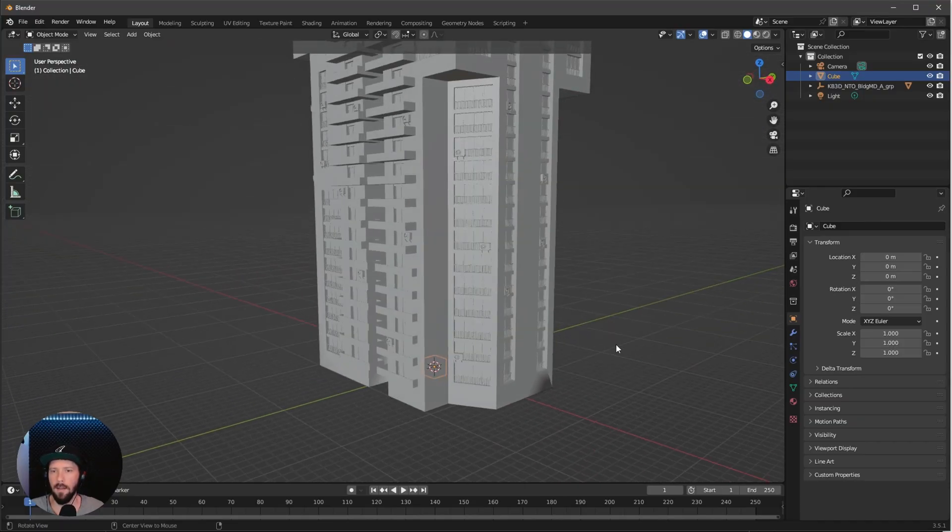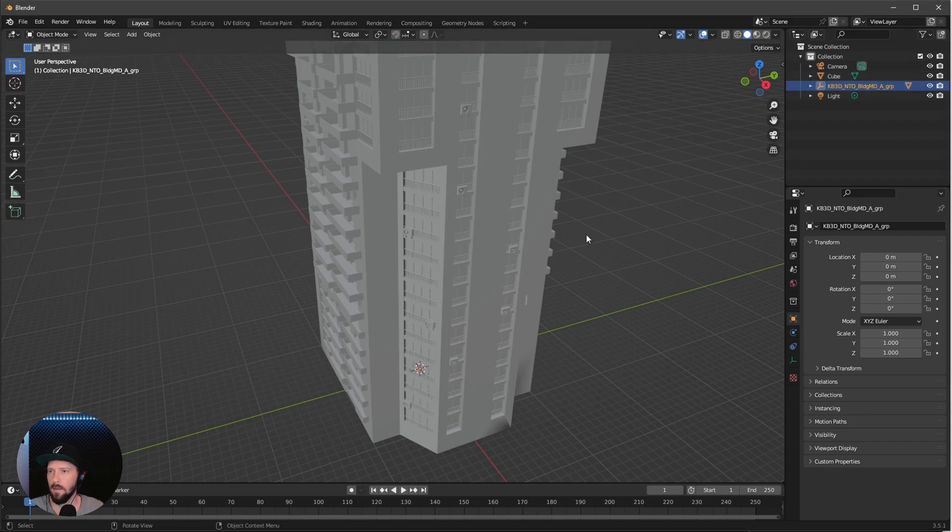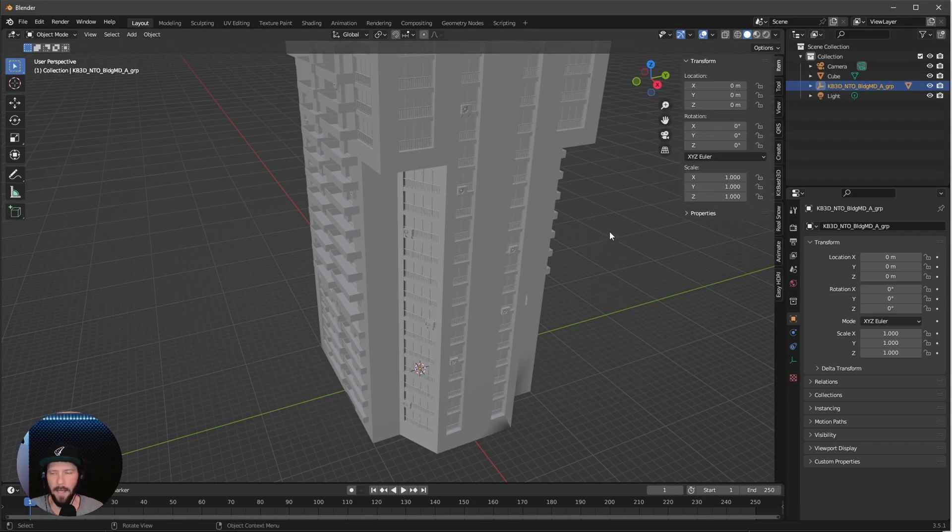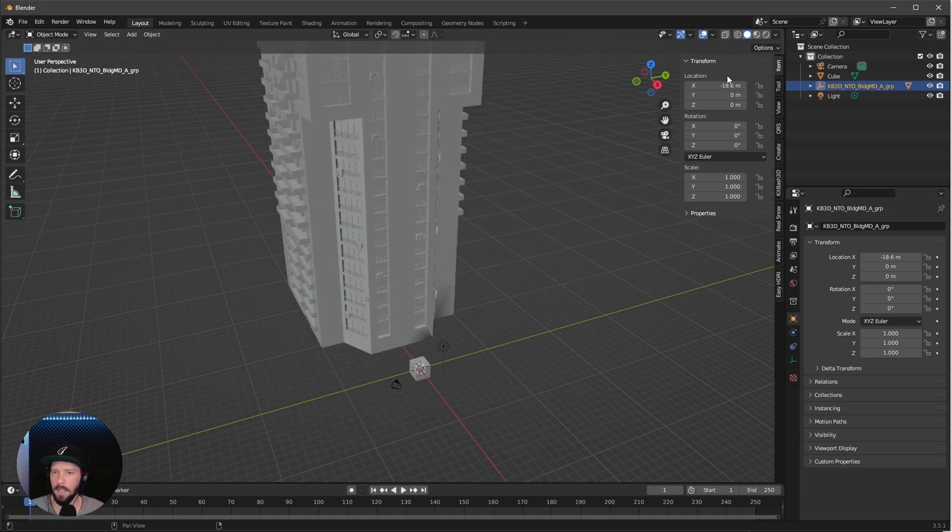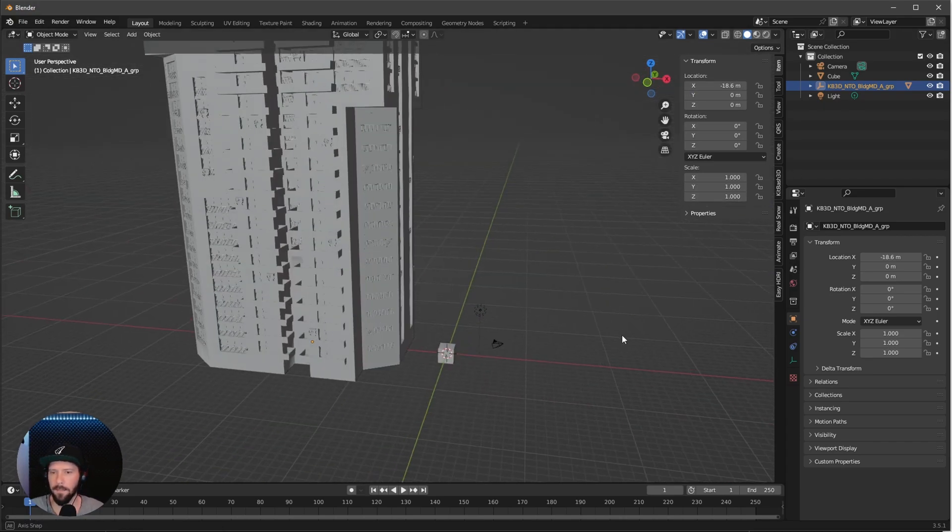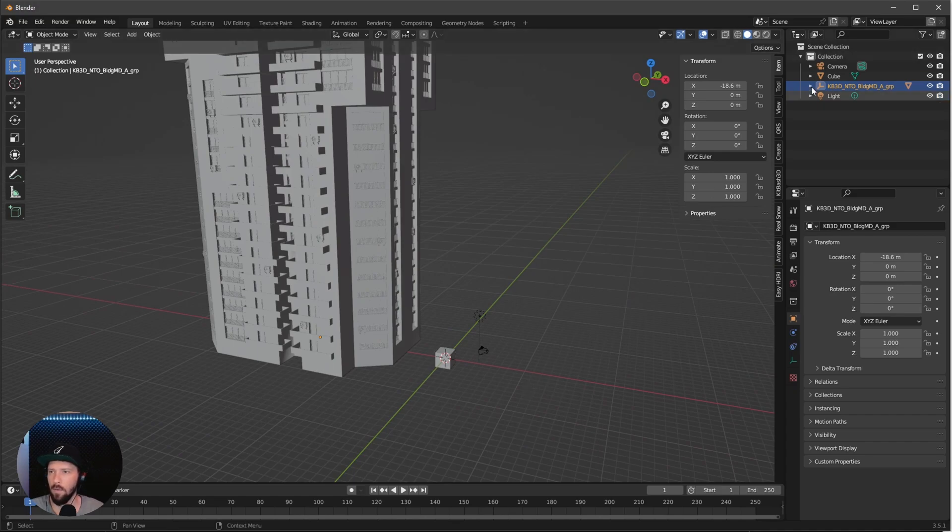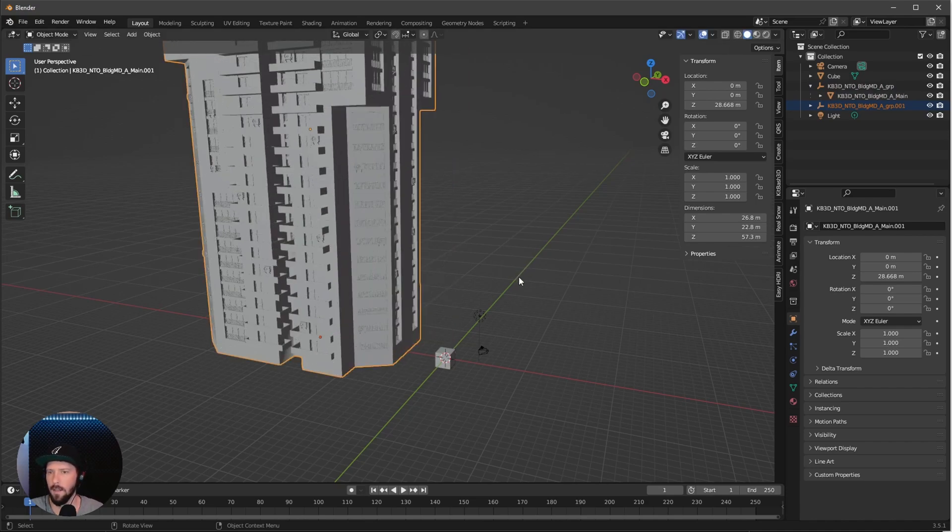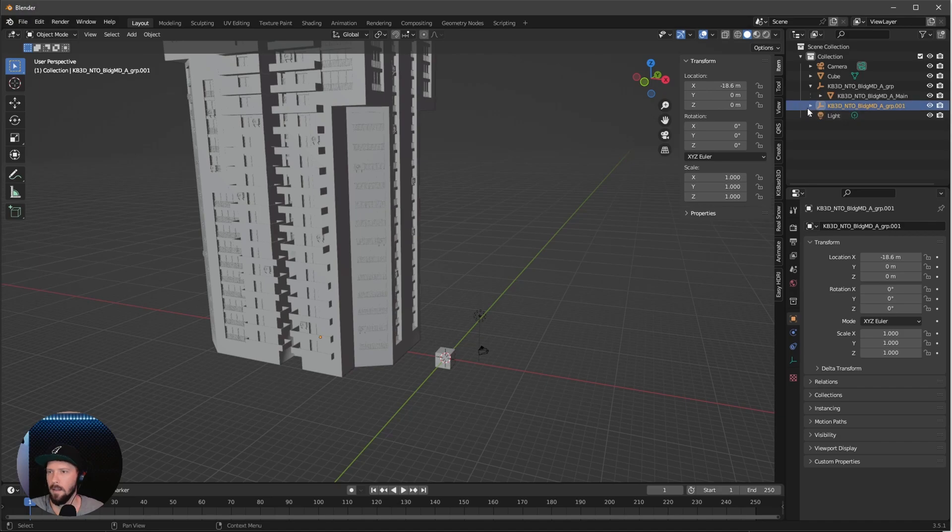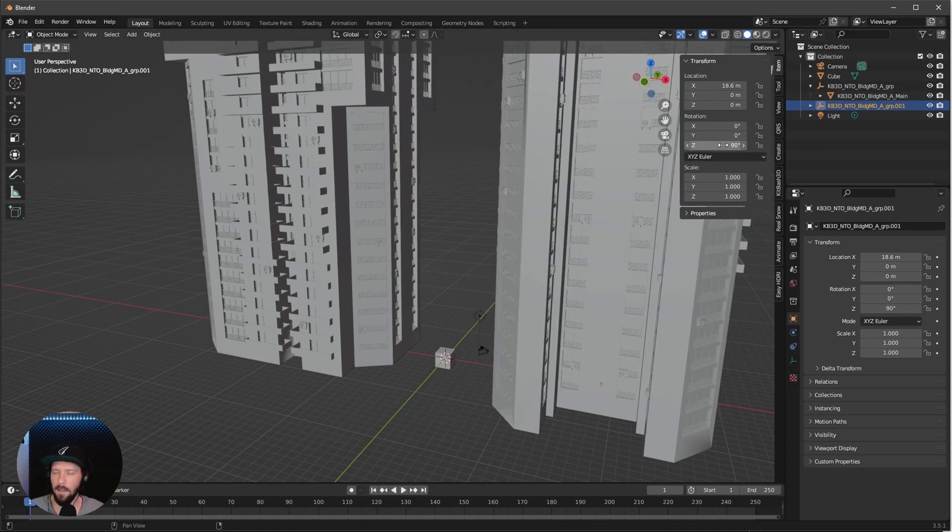Now we can see this building is in our scene. Let's push this to the side. Go into the menu to N and bring this to minus 18.6. Now we want to duplicate this. Select both of them and press Shift D then Escape. Now select the empty again and bring this to 18.6 and rotate this in the Z value to 90 degrees.